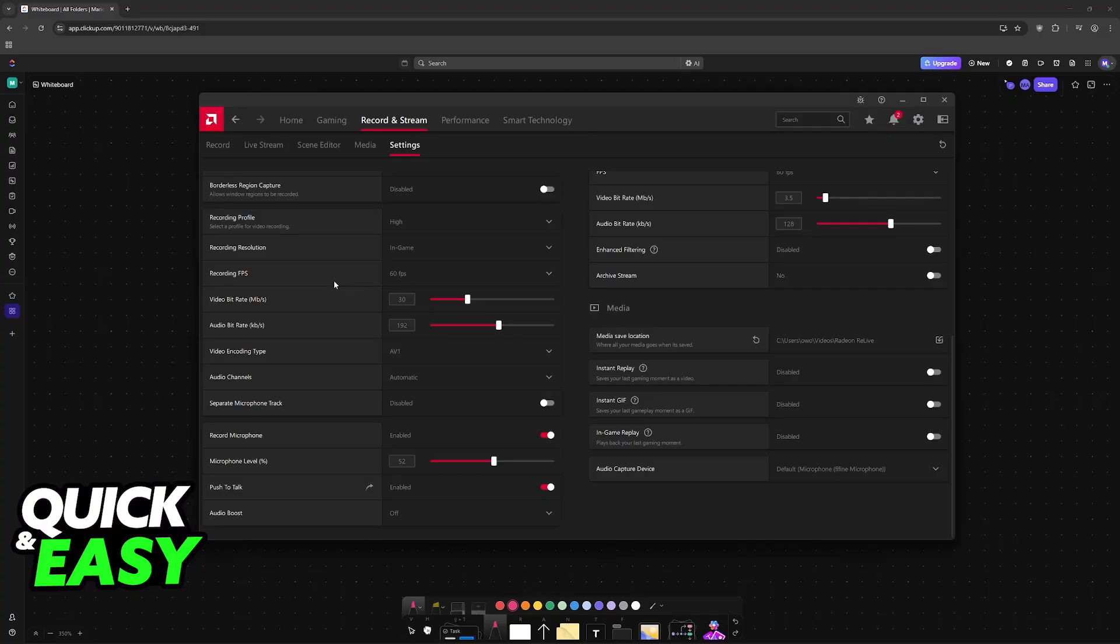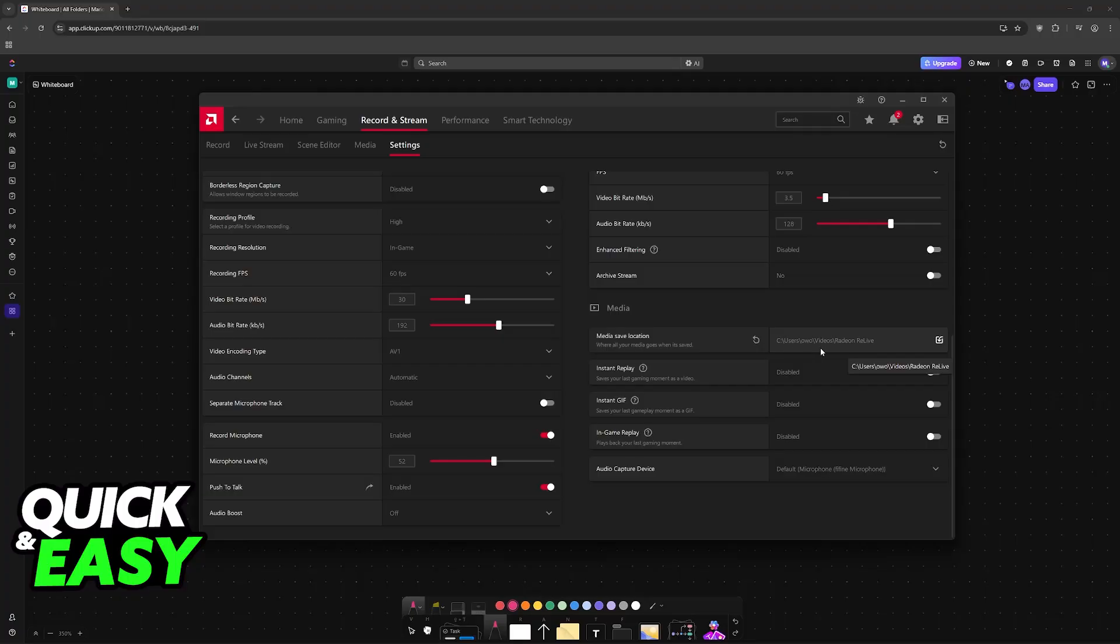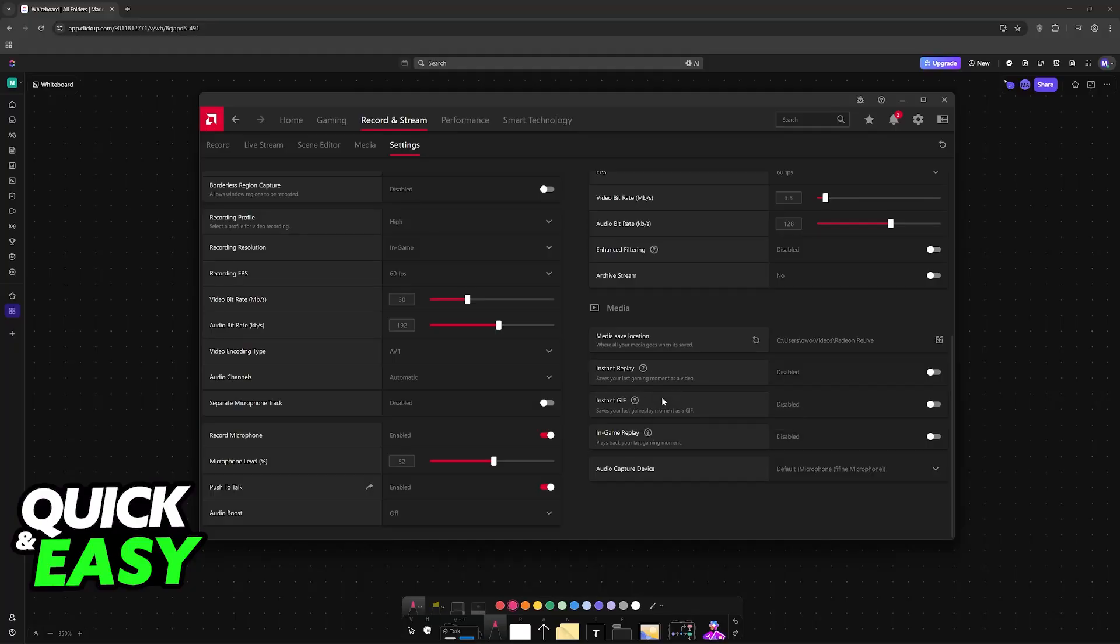Again, I'm not going to go super in-depth about all of these options. You should do your own research and find out what is best for you. You can also change where the media will be saved - by default it is going to be on the videos folder and then Radeon Relive. You will have the options to set up instant replays, instant GIFs, and in-game replay, which is essentially the same as Nvidia Shadow Play if you ever use that.